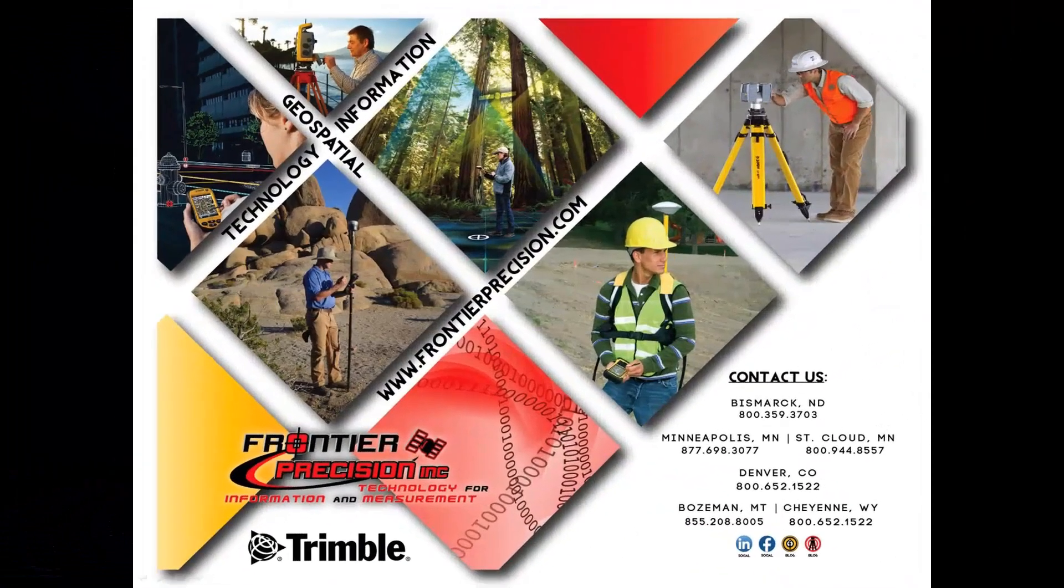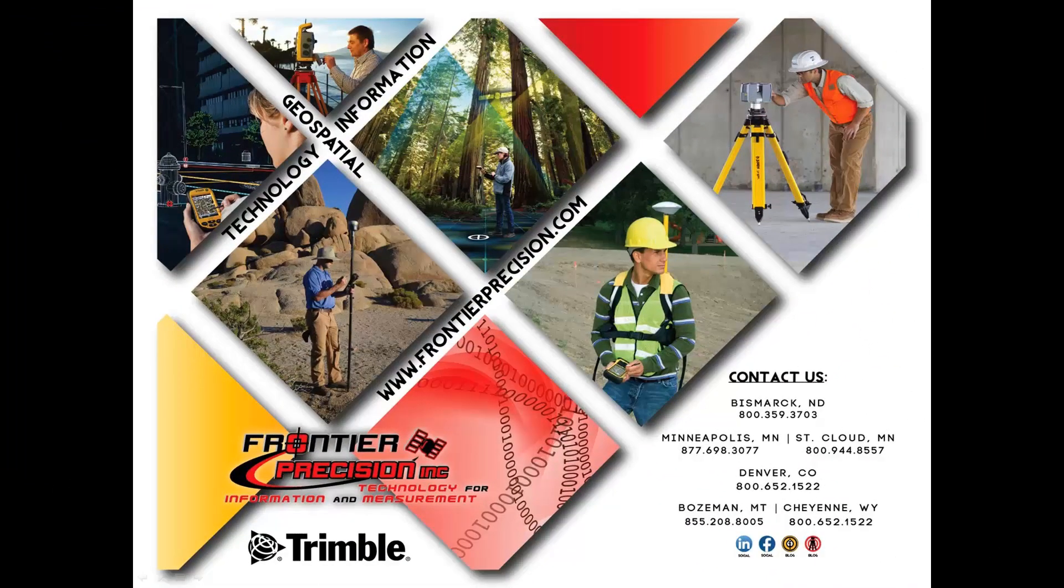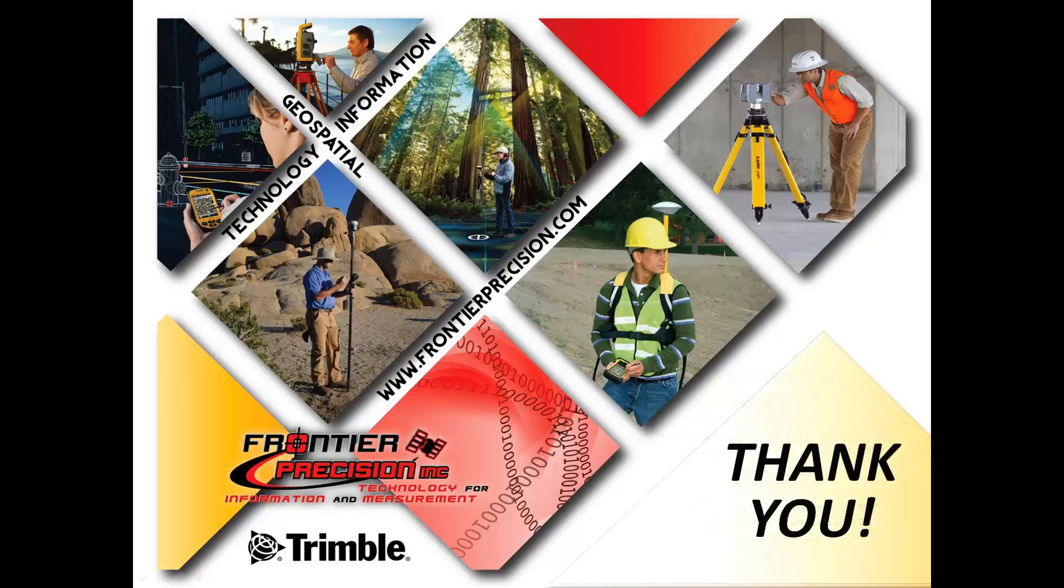That concludes our Frontier Precision Tech Talk on converting files using the Trimble Access Services file conversion tool. Hopefully you have found this beneficial and will join us next time. Thank you.